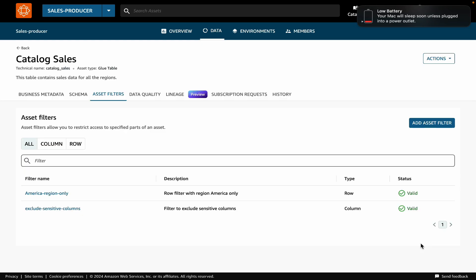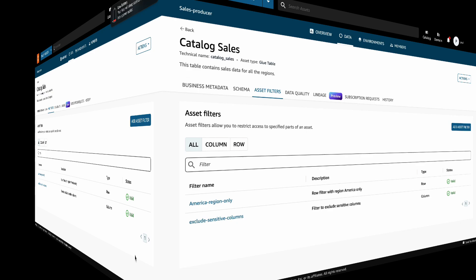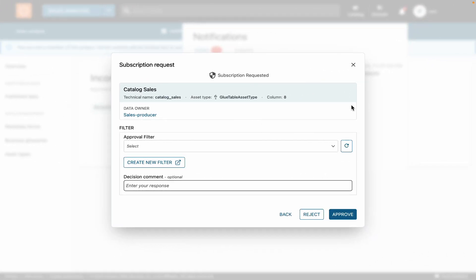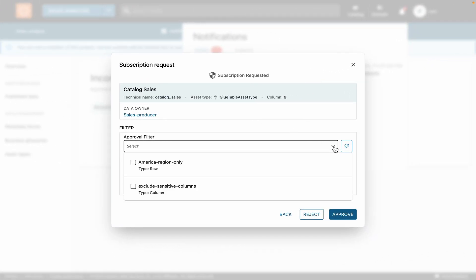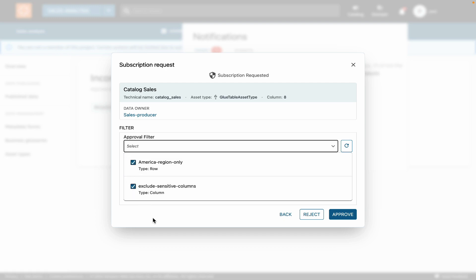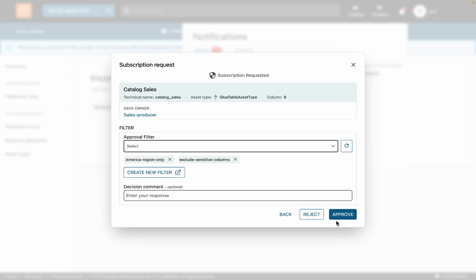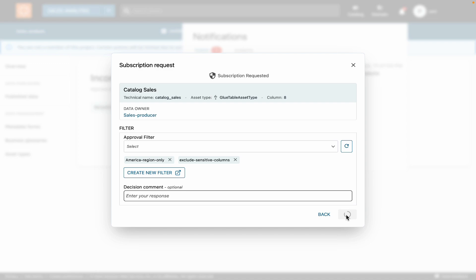Now that we have created required filters, let's go back to the previous window and then click on the Refresh button. We can see that both the filters that we created are showing up in the drop-down now. We'll select both of them and hit the Approve button. So that's it, the subscription has been approved.